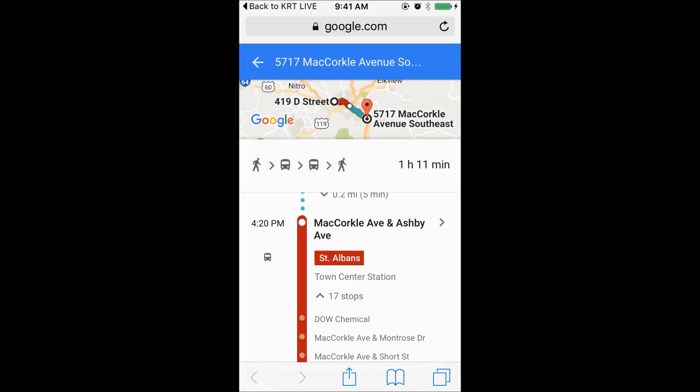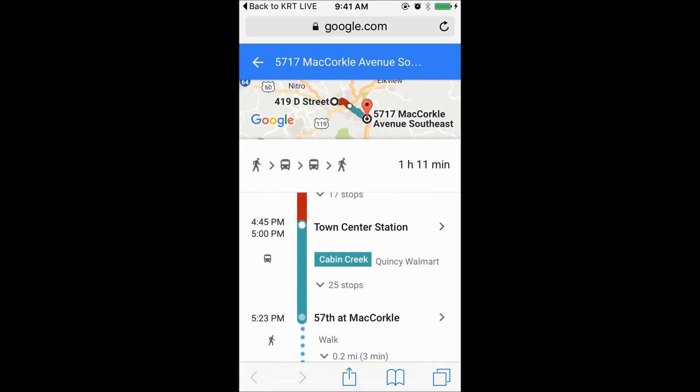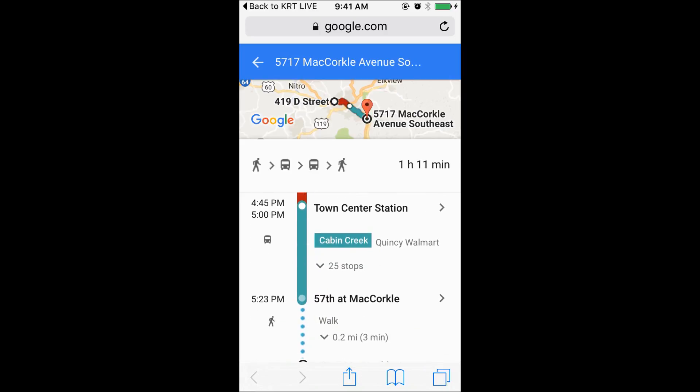You can also see when to change buses. Now you know just what route to take to make it to work on time, or you will know which bus to board from your current location to reach your destination. Check out all the KRT Live videos to see other things you can do with this app.